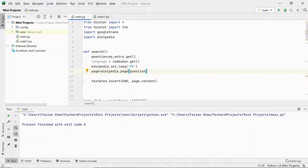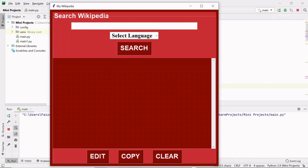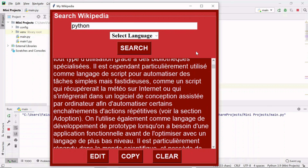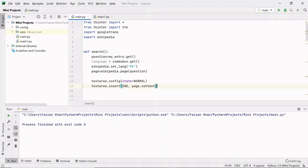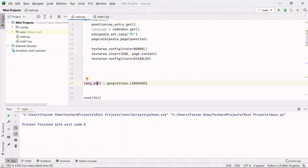Before inserting, I need to make the text area state normal. First set state to normal, then insert the page content — now we can see content in French when clicking search. Once content is inserted, I'll set the state back to disabled so no further changes can be made. Inside set_lang(), instead of a hardcoded 'fr', we need to pass the key from lang_dict corresponding to the selected language value.